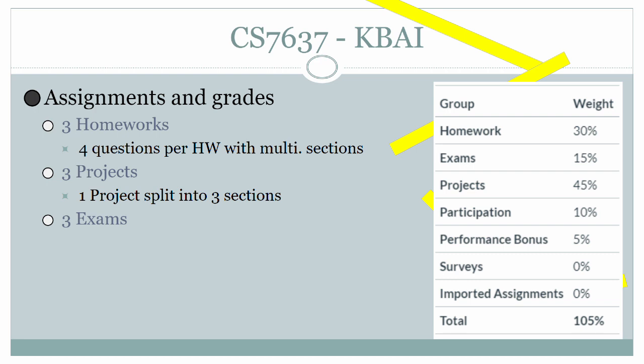The three projects are actually one project that's split into three sections. The project is based upon the Raven's progressive matrices, which are a set of matrices to measure intelligence, and the project is to create an AI agent that is able to go through and answer these matrices correctly.